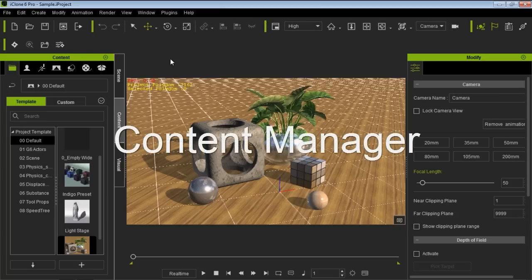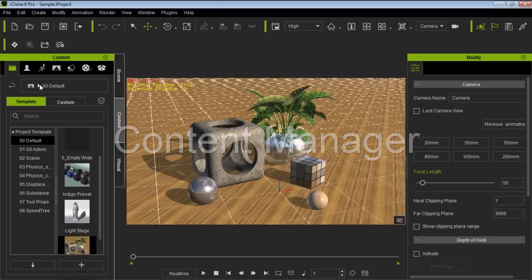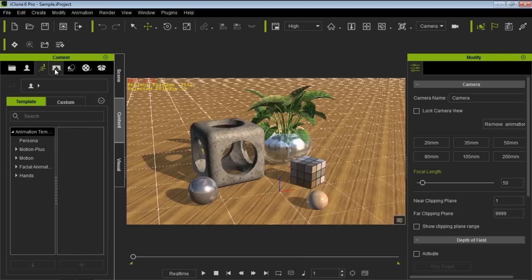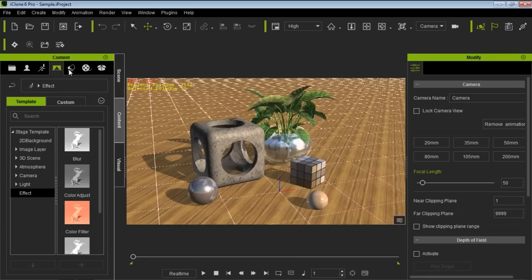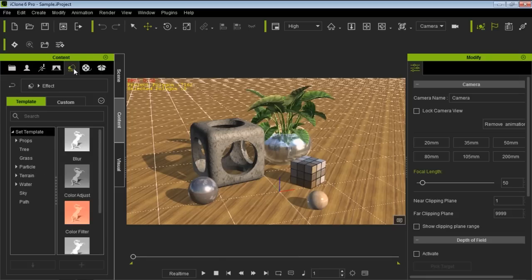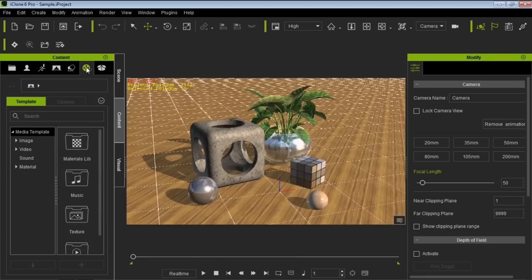Let's take a look at the content window on the left-hand side. The content window contains all of your content, which was previously up in the toolbar. We have our actors, motions, the 3D scene, our stage, props, and media. And then we have this folder called Package, which I'll get to in just a moment.